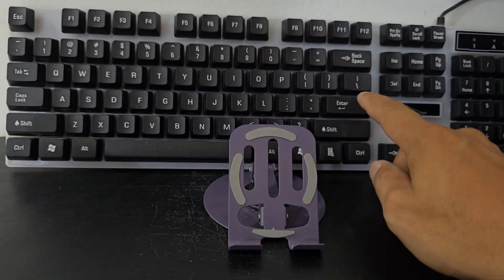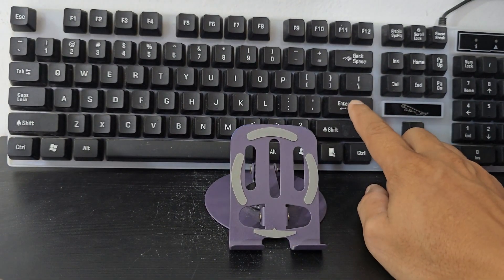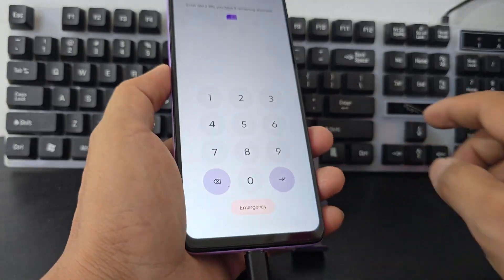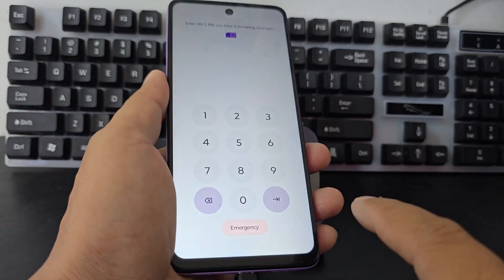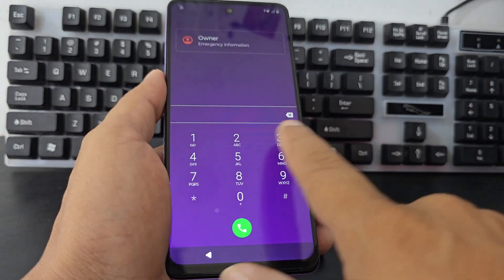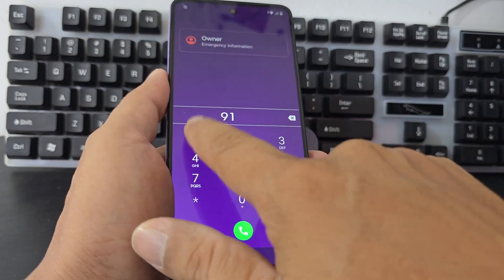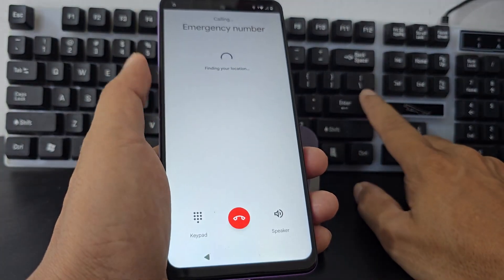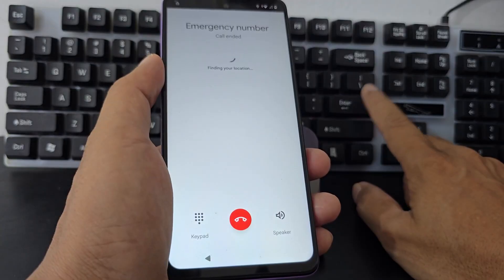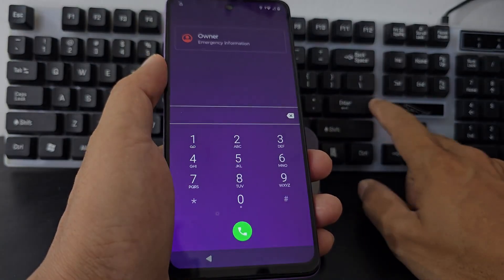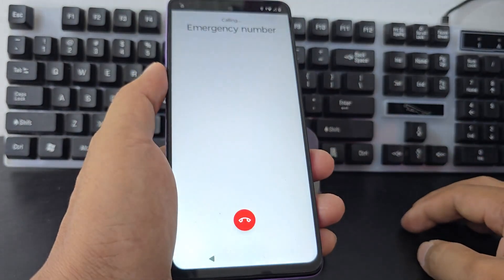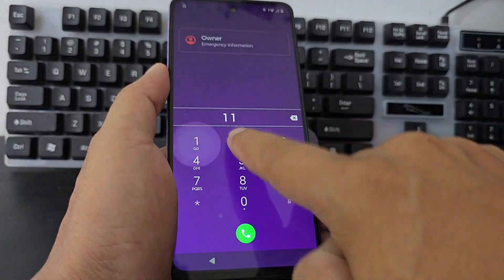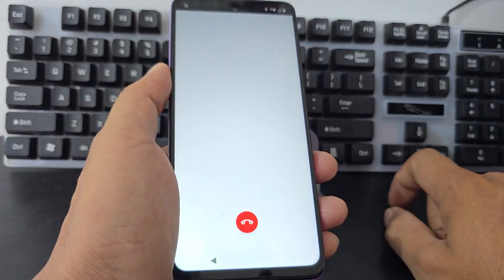Now what we are going to do is go to the emergency call. Let's dial the emergency number. We're going to hit enter quickly. Let's write the emergency number according to your country. Then hit enter when Google Maps loads. Let's wait for Google Maps to load. Let's dial another emergency number.